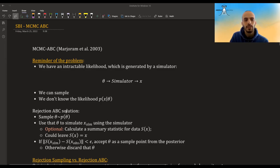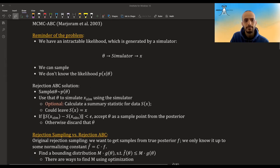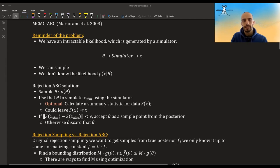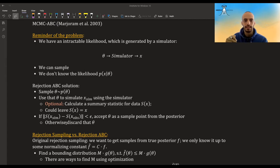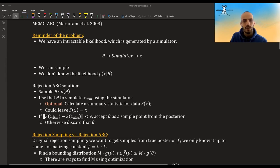The solution that rejection ABC has from the previous video is: you sample theta from the prior, you use that to simulate an x simulated, and then you only accept theta if x — or some summary statistic, some summary function of it, because x could be a whole sample from the simulator and from the observed data — is close enough to the actual observed data. Otherwise you discard that.